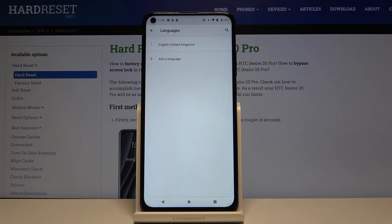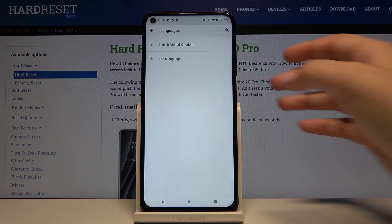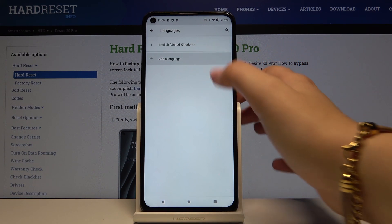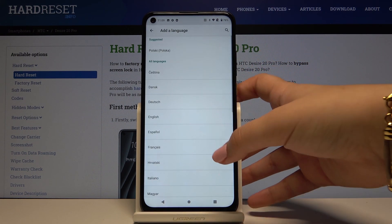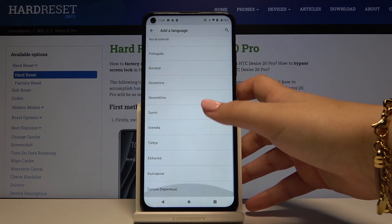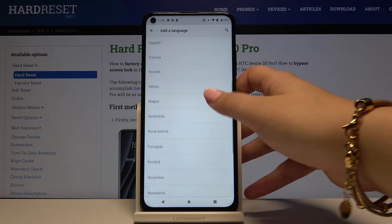Simply click on Languages and, as you can see, here we've got the list of applied languages — currently only English. To add a new one, simply click on Add a Language and here we've got the list of available languages.